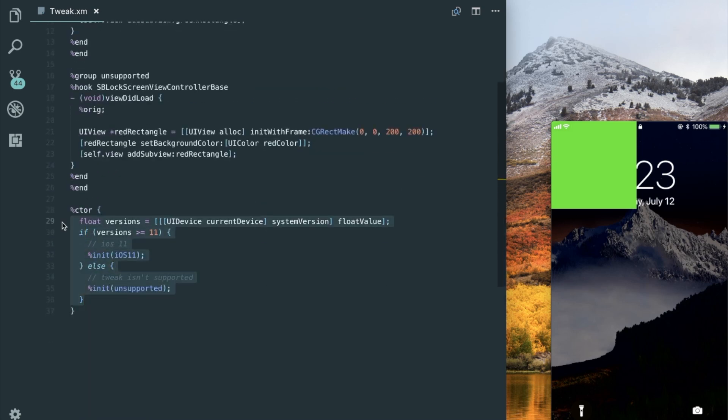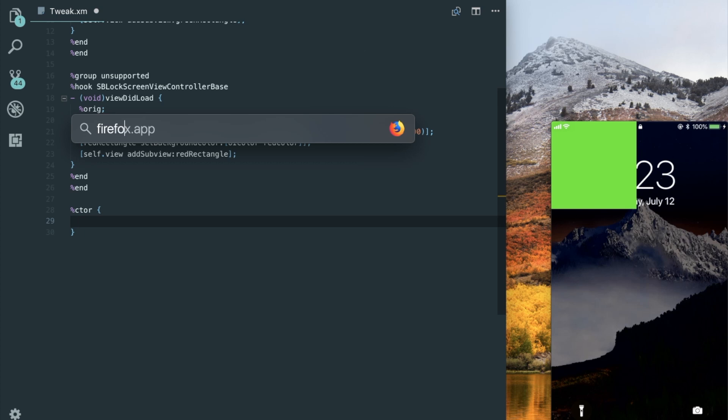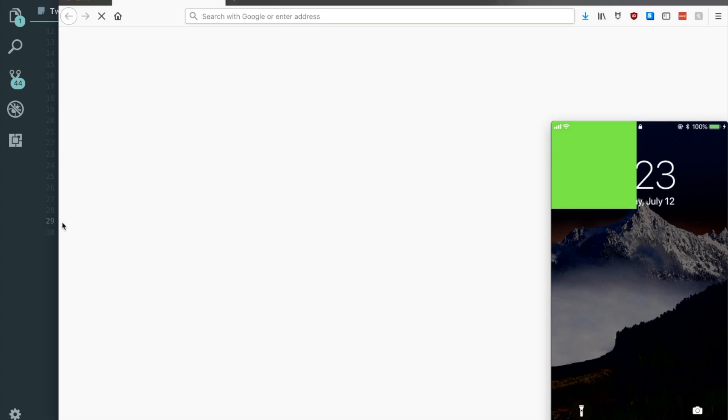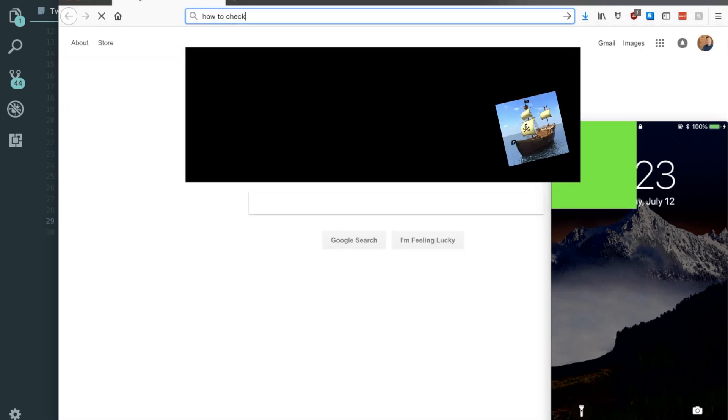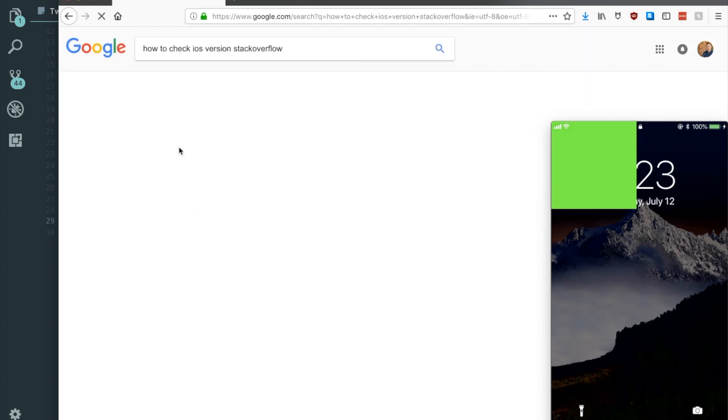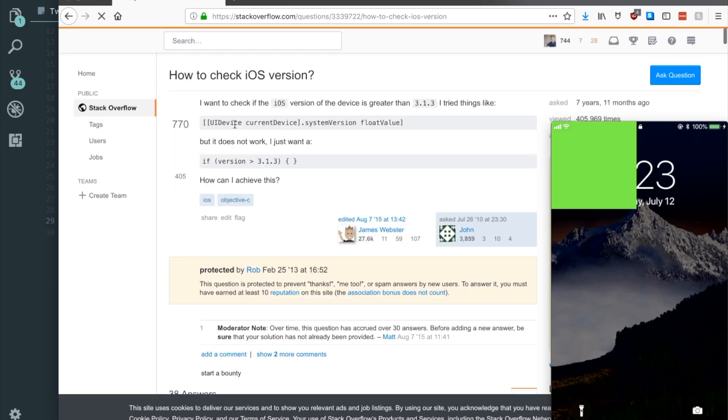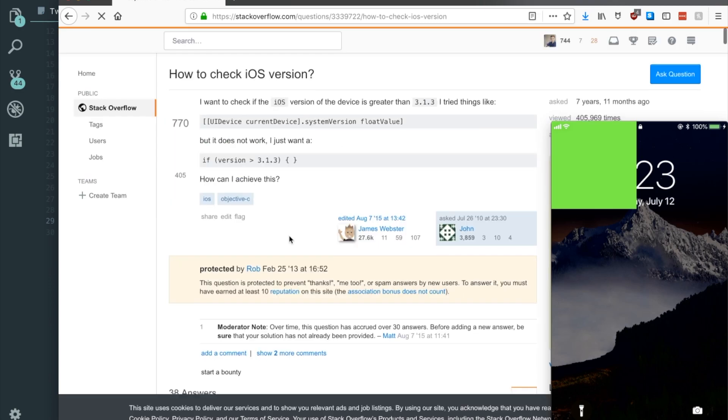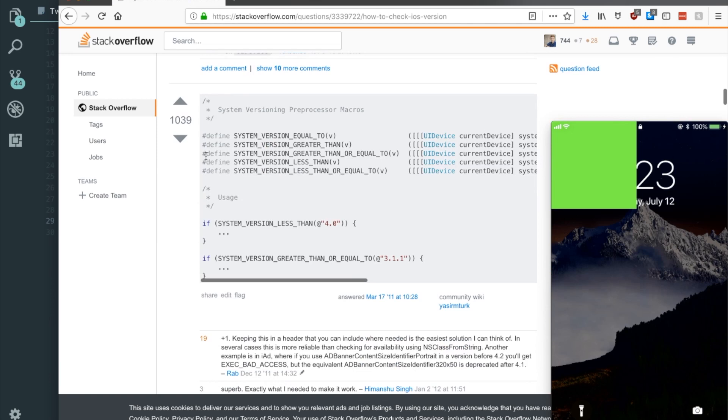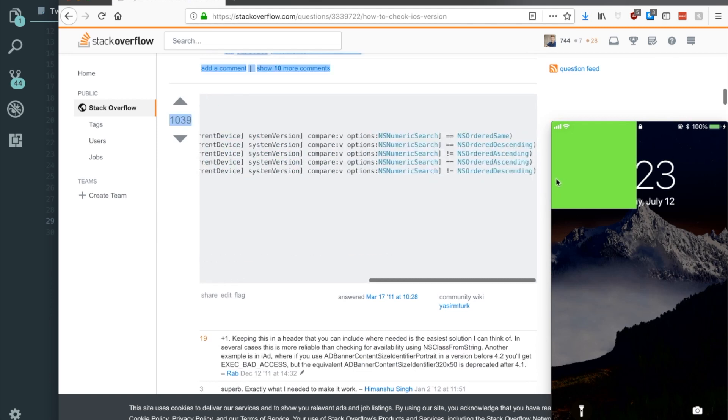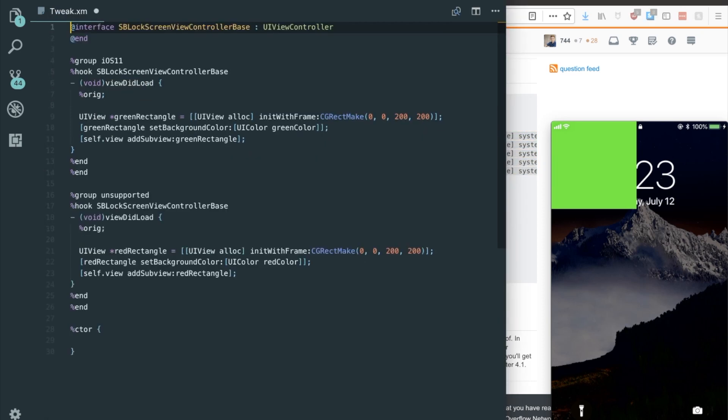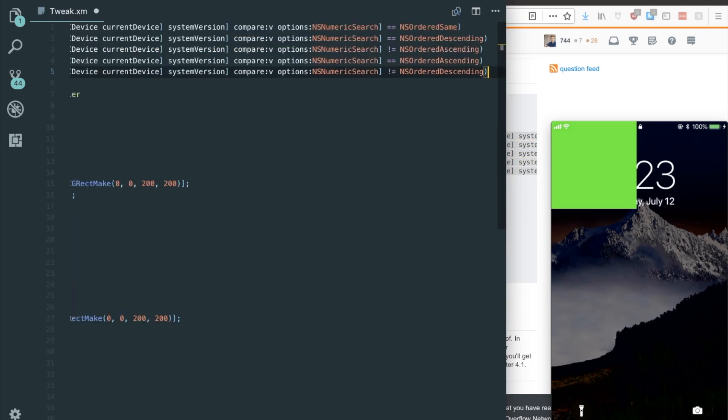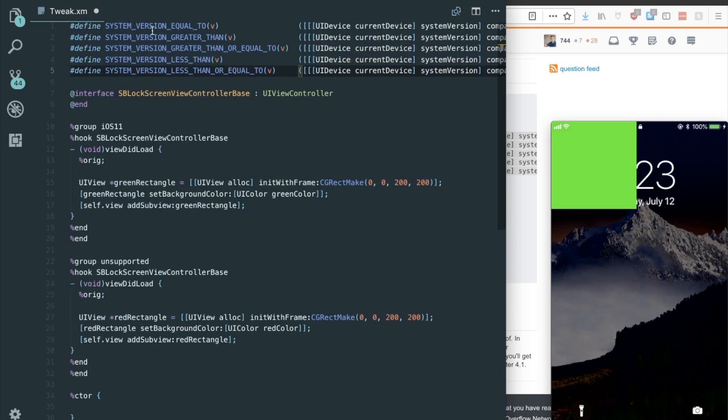Now this code does work and it's simple to read but I like another answer more than mine. So if I google search how to check iOS version stack overflow, this answer right here has the best answer as second. So if we just copy and paste this macro, it makes checking the iOS version a lot simpler. So instead of writing all of that version code, we can just use these like functions.